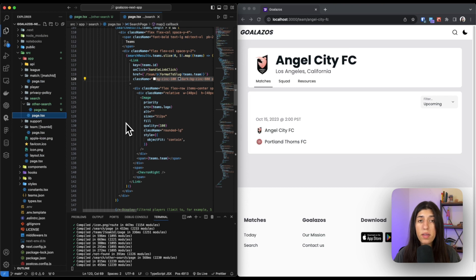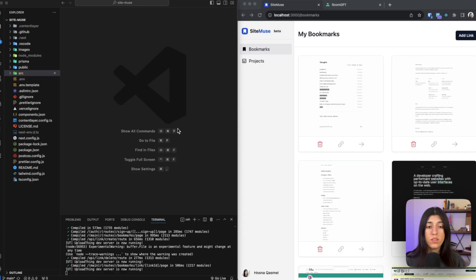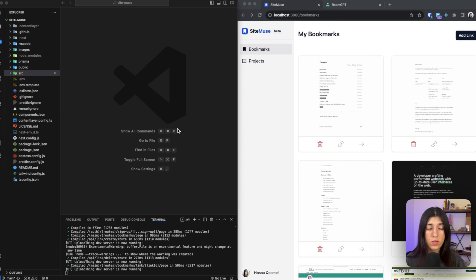Now I'm going to talk about route handlers. So with route handlers, you are able to create custom requests for a given route using the web request and response APIs. So I just opened another project that I've been working on, and I want to show you how I use the route handlers for this one.